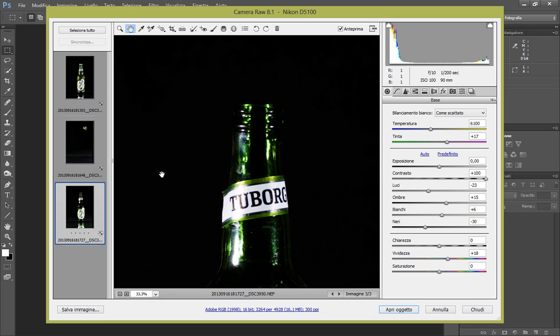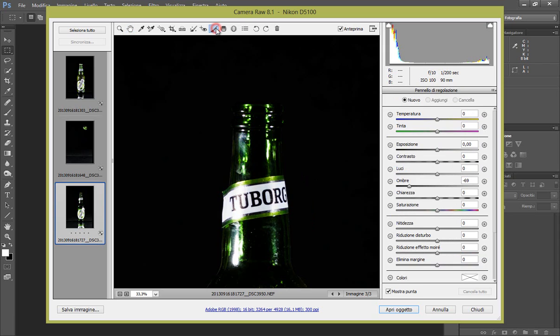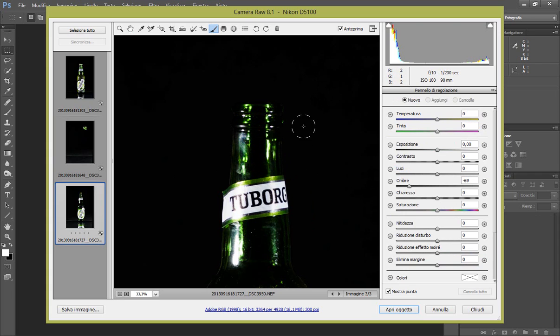Come facciamo: aumentiamo un bel po' l'esposizione. Quindi potremmo farla anche direttamente a tutta l'immagine visto che prendiamo solo il collo, però mi trovo più con i pennelli. Perché vado a selezionare fuori dallo sfondo, non vado a toccare lo sfondo insomma.